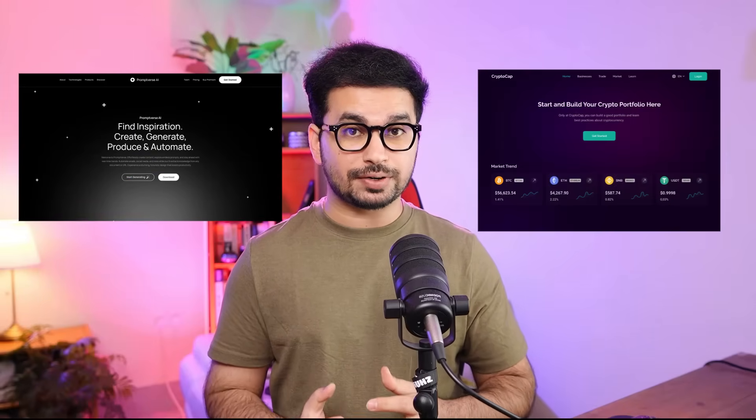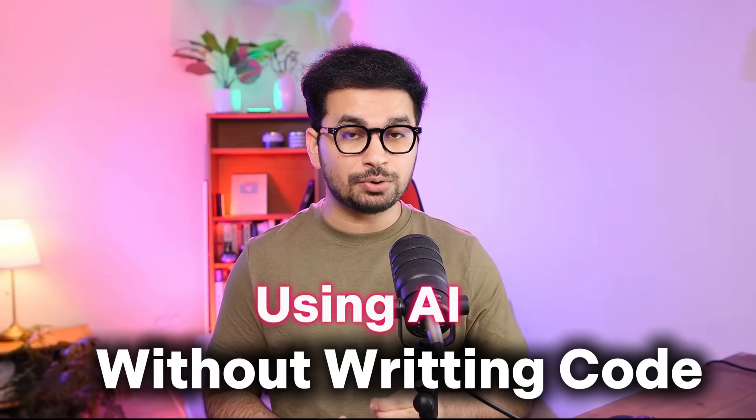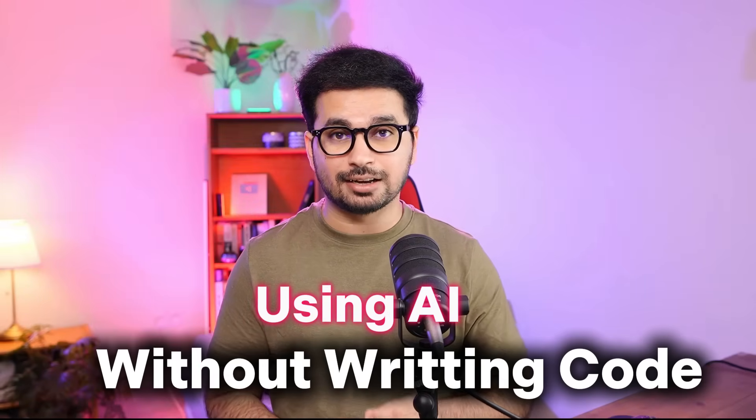In this video, you're going to learn how to create high-quality SEO-friendly business websites using AI without writing a single line of code.